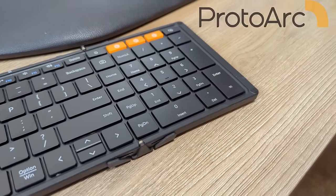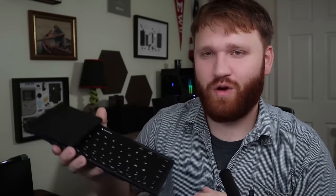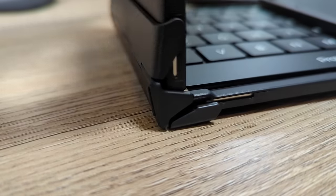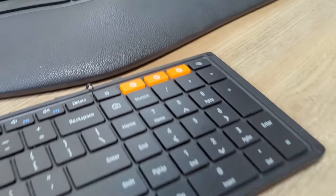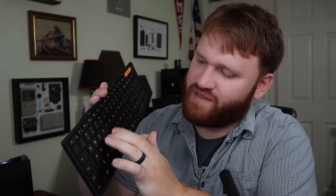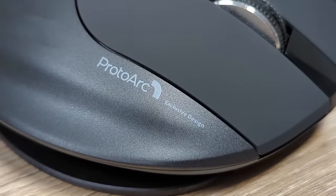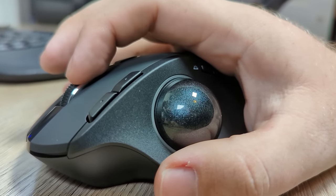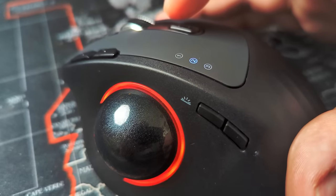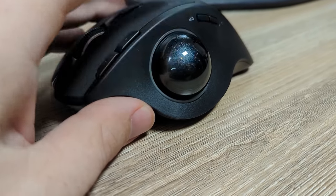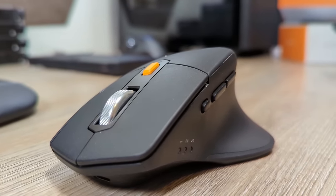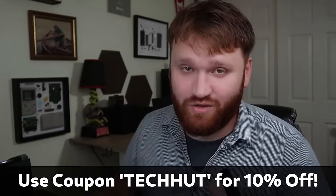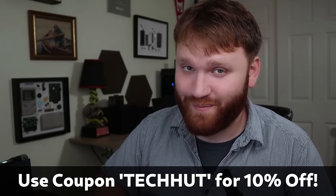But first, we have to thank the sponsor of today's video, ProtoArc. The XK01 is a tri-fold keyboard that is an excellent addition to your home lab or even your daily carry. It features a compact build, strong folding mechanisms, and Bluetooth with three separate connections and scissor switch keys that feel awesome to type on. You can pair this with their EM-01 wireless RGB trackball mouse. ProtoArc has some other awesome products that are definitely worth checking out. If you're at all interested in checking any of this out, there will be a link down below.